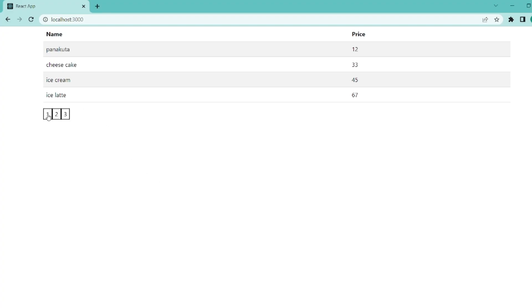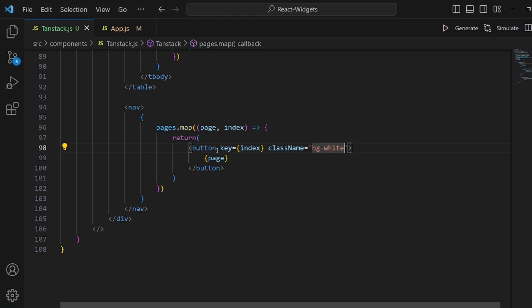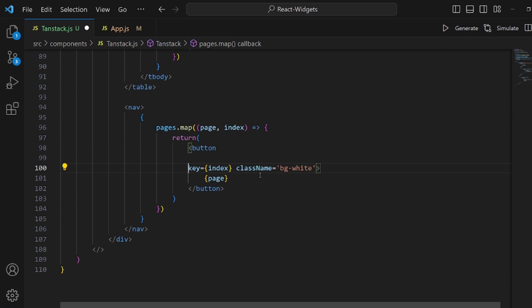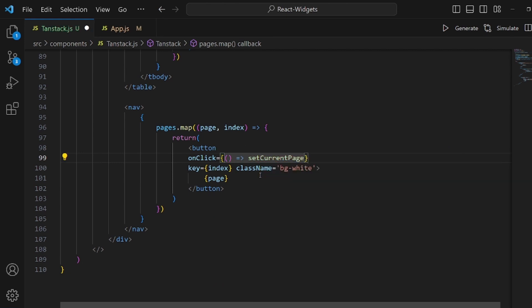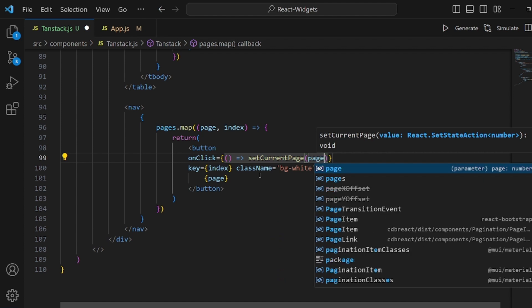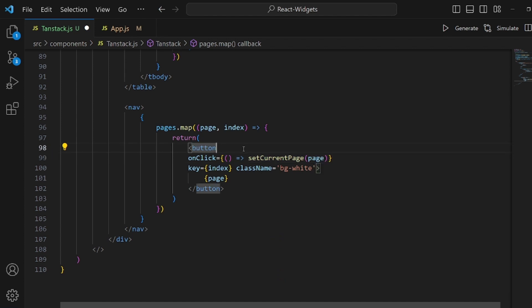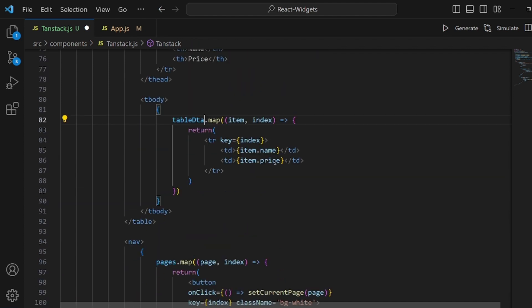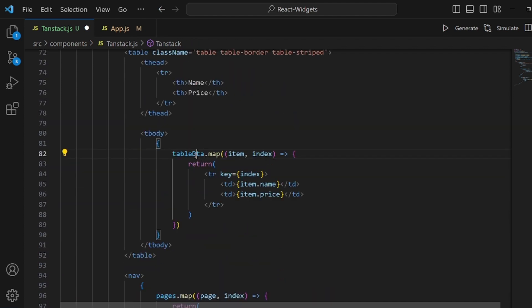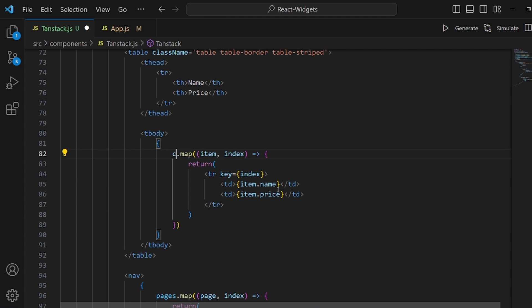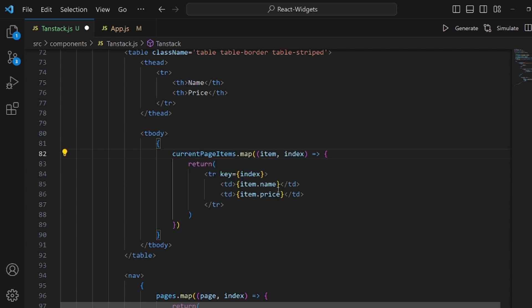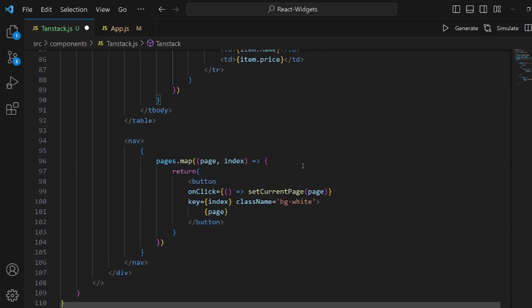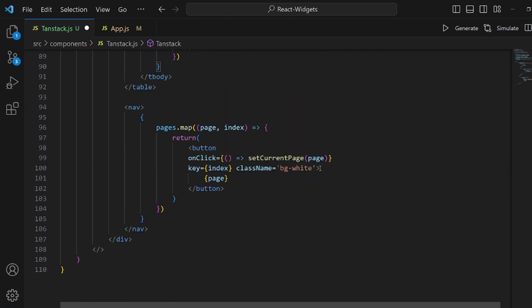As you can see the pages are here but they actually don't work because we need to add an onClick method to our buttons. So we should actually set the current page to the page which is rendered inside this button. So setCurrentPage. Inside it we have page. In order to make this effect make sure you change this tableData and add currentPageItems instead.